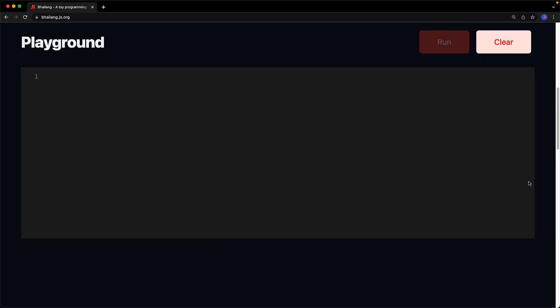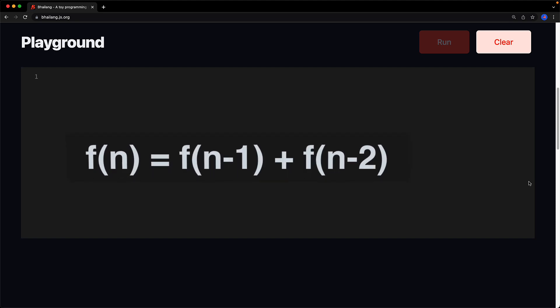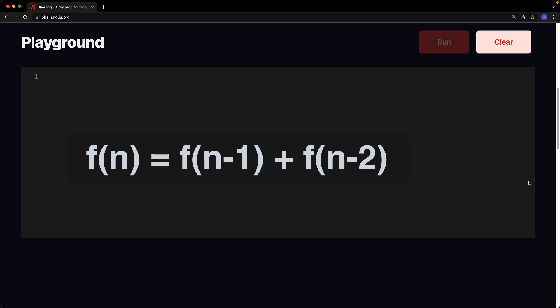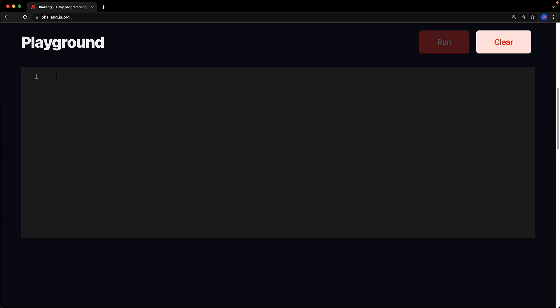A common coding question that is given to beginning developers is to log n Fibonacci numbers so let's solve that using bhai lang. The nth Fibonacci number is simply the sum of n minus 1th Fibonacci number plus n minus 2th Fibonacci number. And to kick us off the 0th Fibonacci number is 0 and the first Fibonacci number is 1. Now of course we will start off by creating hai bhai and bye bhai and this will contain all of our code.